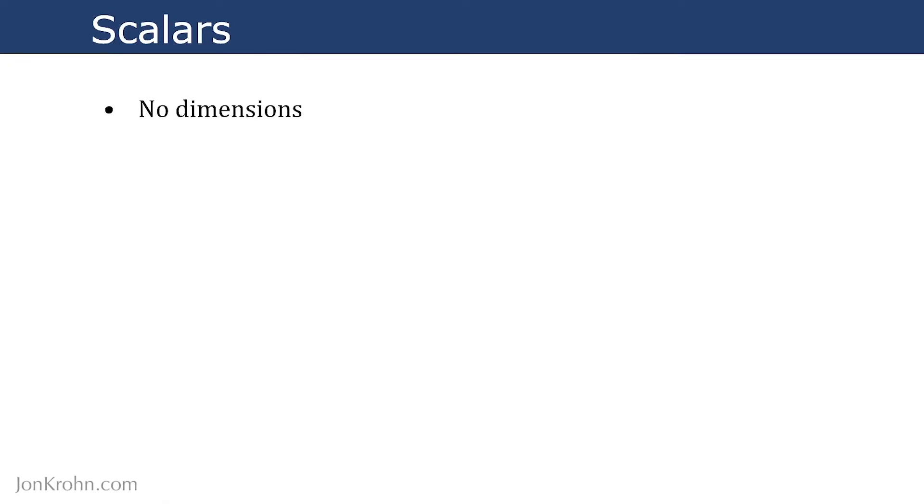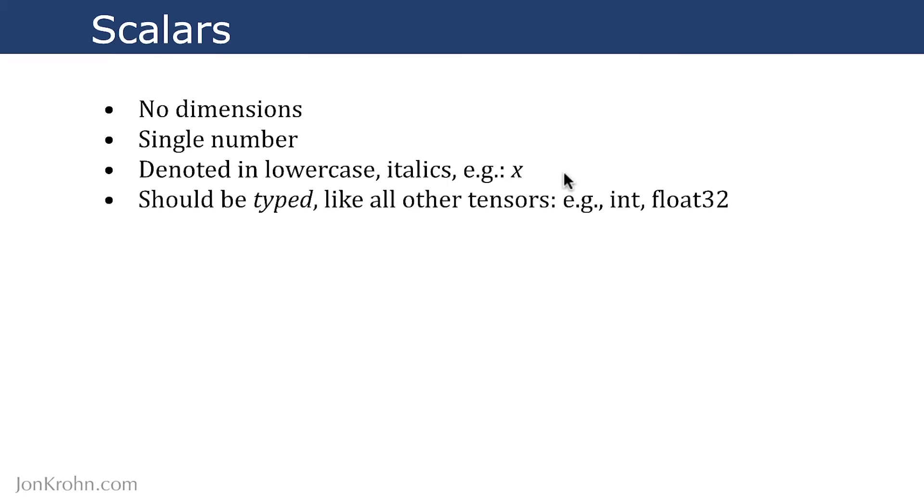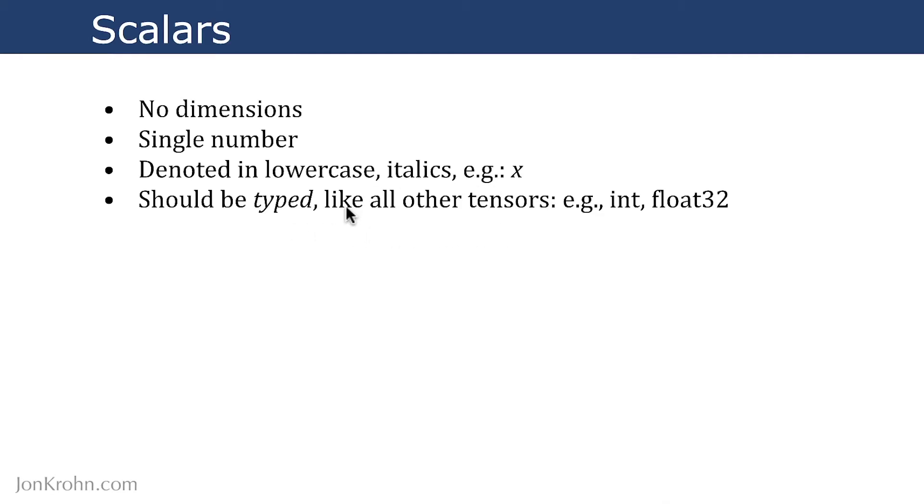Scalars are characterized by having no dimensions, so they are a single numeric value, and they are typically denoted in lowercase and with italics, for example, as a lowercase x. Across whatever programming language or library we're using, these are ultimately typed, sometimes explicitly, sometimes not, but like all other tensors in any machine learning or numeric library, the scalars will be typed. For example, they could be an integer or a 32-bit float.